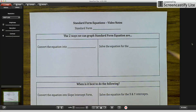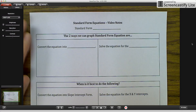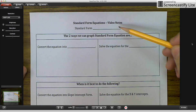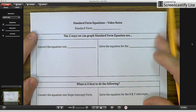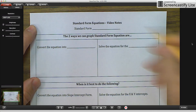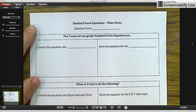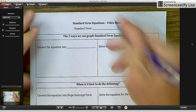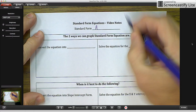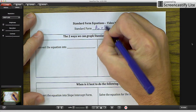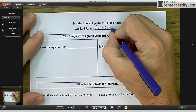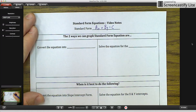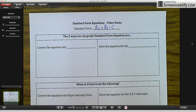Today's lesson is going to be again on standard form equations. We're continuing with standard form equations, and there are two different ways you can graph standard form equations. The formula is AX plus BY equals C, where A, B, and C are all constants — those are numbers. Your X and Y are your variables, like we've seen in our other graphing equations.